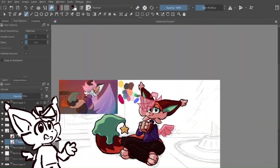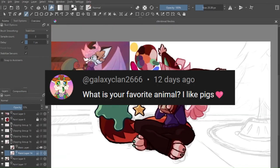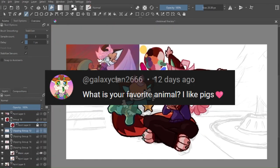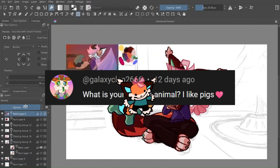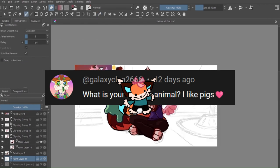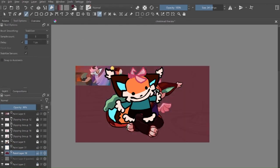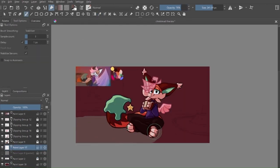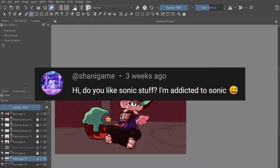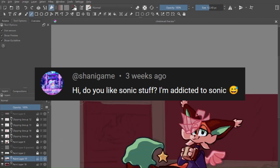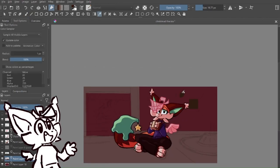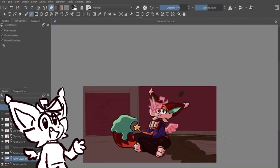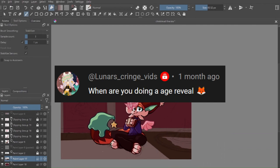Lastly, we have more general questions. What is your favorite animal? I think I like foxes. Hi, do you like Sonic stuff? I'm addicted to Sonic. I like your energy. I like Sonic, too.